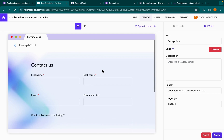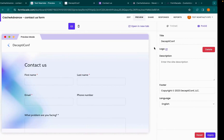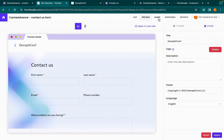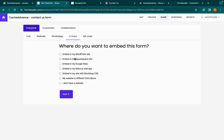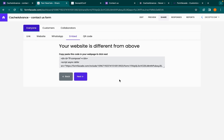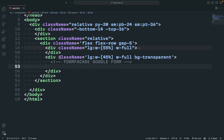To embed this form in your website, go to the share page and click on the embed tab. Choose the option that suits you and click next. Now copy the code and paste it in your codebase.